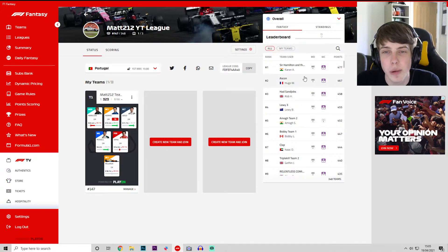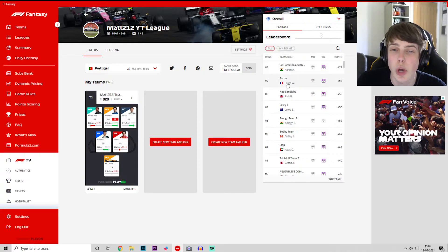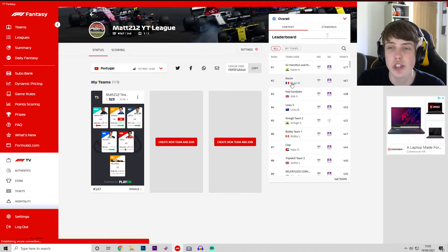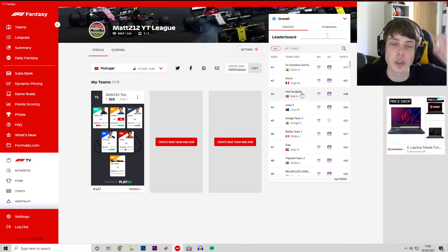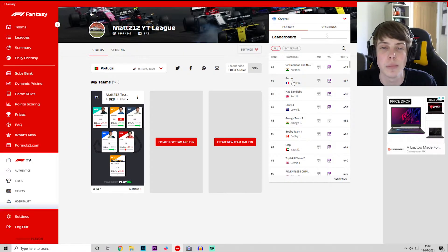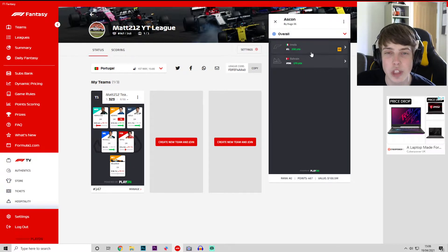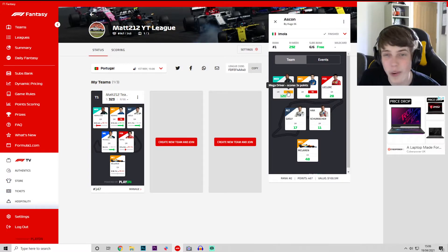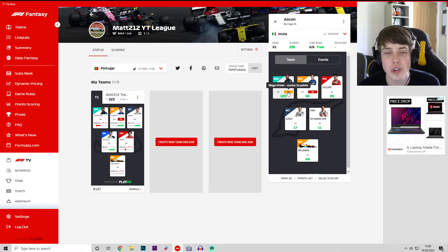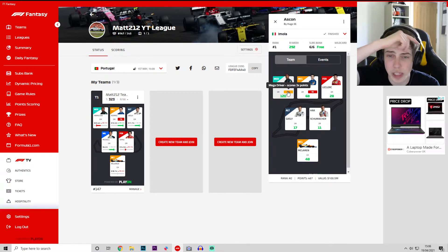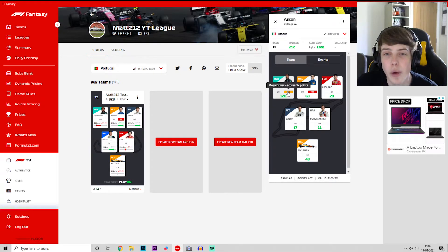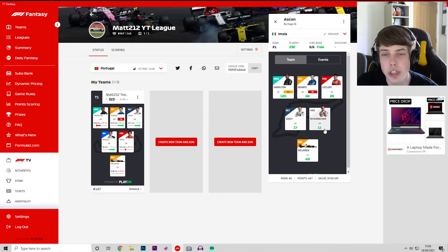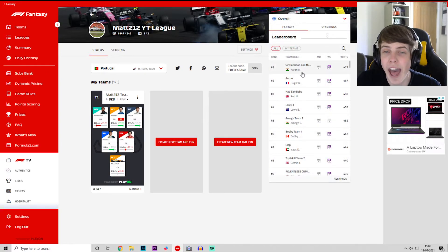Second just behind him on 477 points is Hugo W. Obviously if you guys do want to get your team mentioned make sure you let me know which team is yours down in the comments below. He actually used his mega driver last weekend, mega Hamilton. Not perfect for him, not as bad as it could have been either had Hamilton still been sat in the midfield. Again he's got exactly the same team as the guy at the top there.